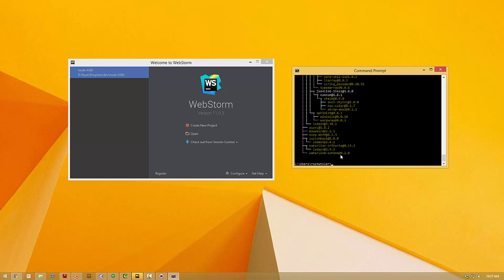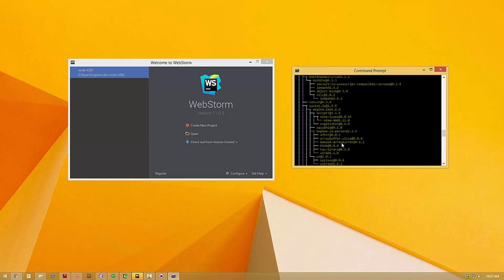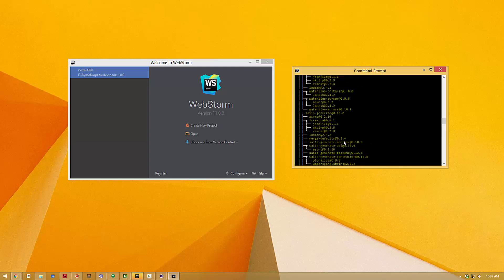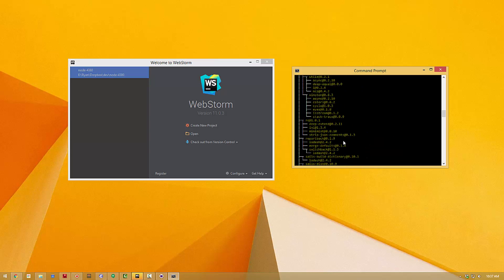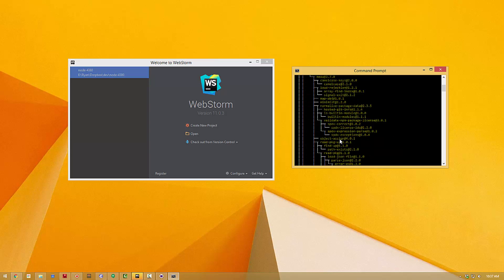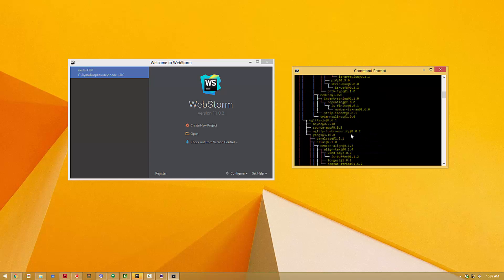Once the install is complete you can scroll back up here and this shows the list of all of those dependencies and applications and modules that were installed as a part of your Sails install.